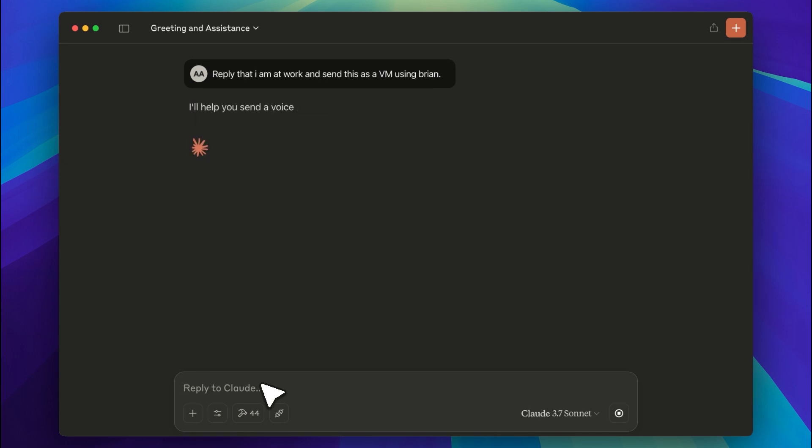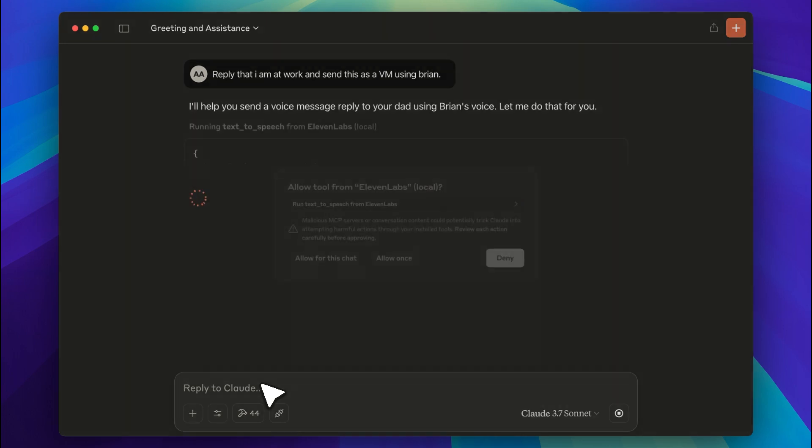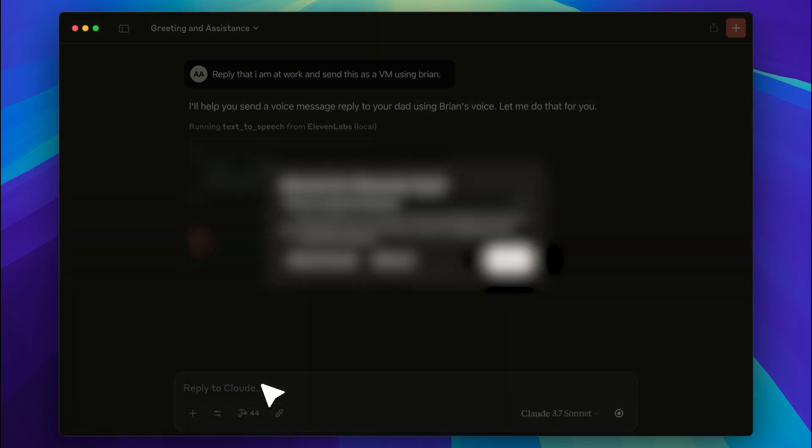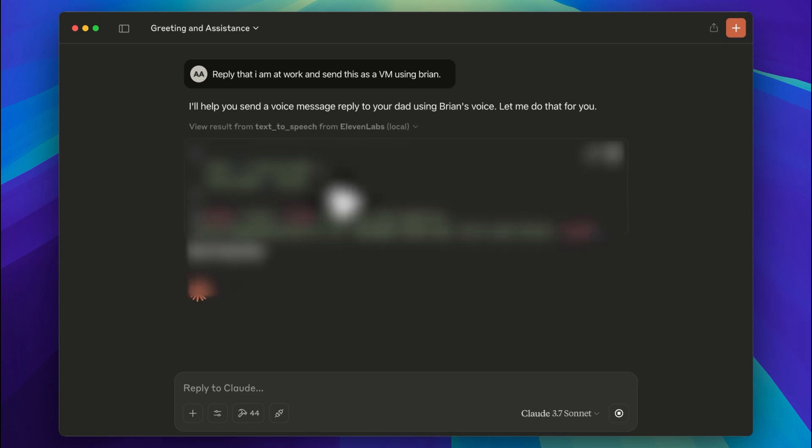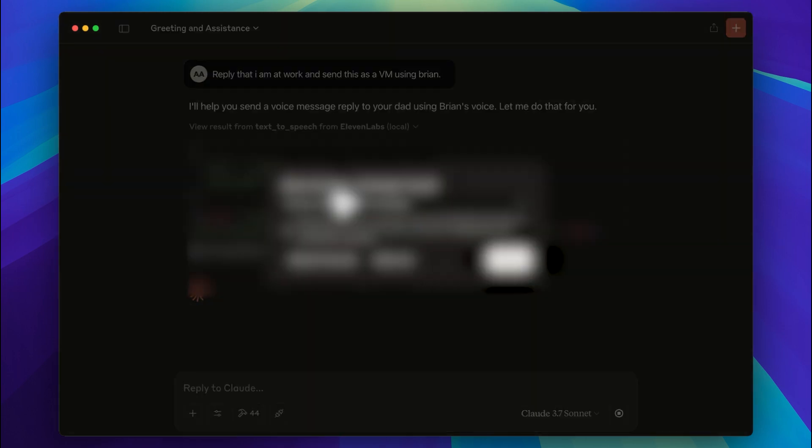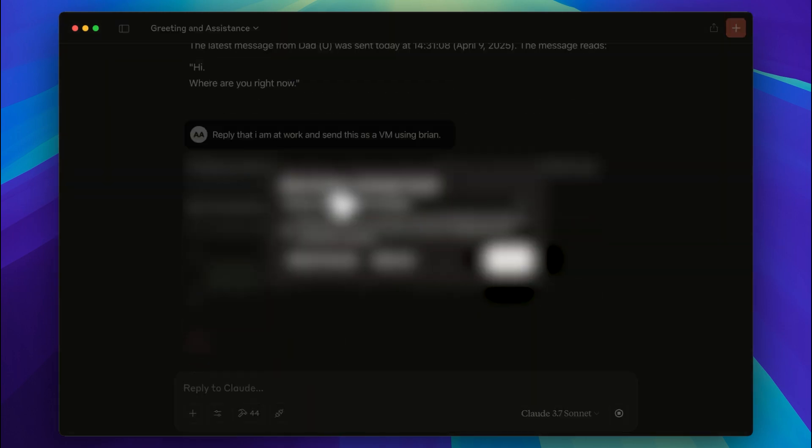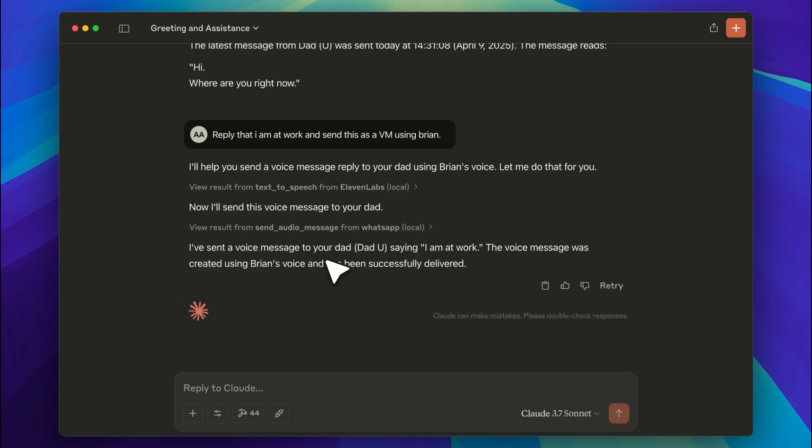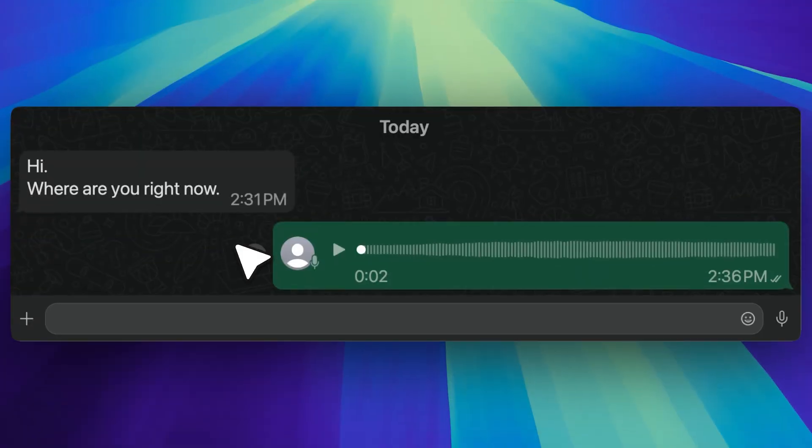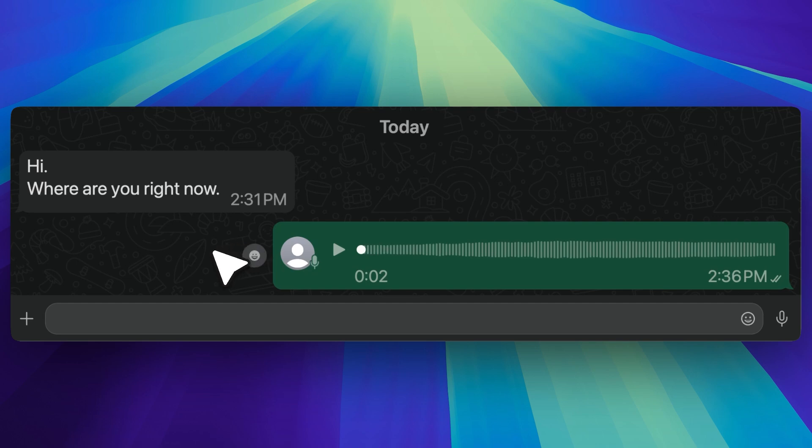Next, I'll tell it to send a voice message using 11Labs. You can see it's using the tool from 11Labs, and this is the text it's going to send. It has successfully sent a message in Brian's voice from 11Labs to my dad on WhatsApp. Let's take a look. You can see that I've opened the chat in WhatsApp and received a message from my dad. I replied to it using the 11Labs MCP. When I play the message, you can see that it works.